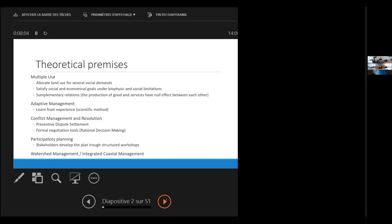The second theoretical premise is that we perform it as adaptive management. That means we set a kind of an experimental setting and try to learn from experience from the start. The third theoretical premise is that we have embedded conflict management and resolution theory to try to prevent and set up any dispute settlement rules. And for that we use formal negotiation tools.